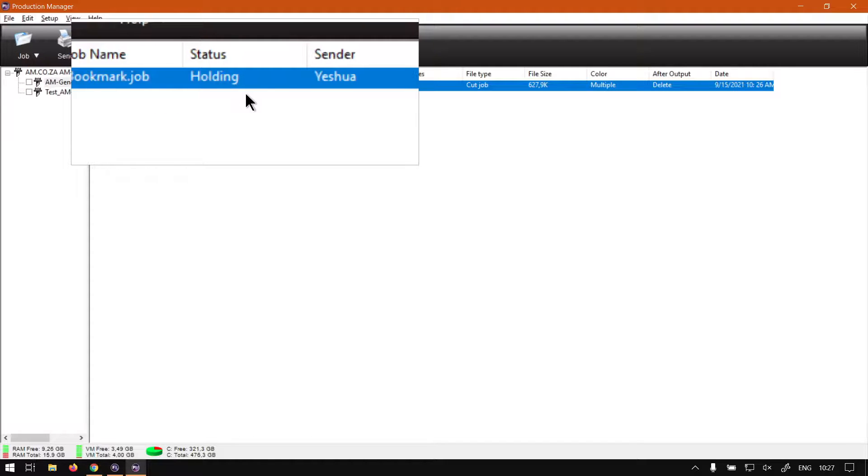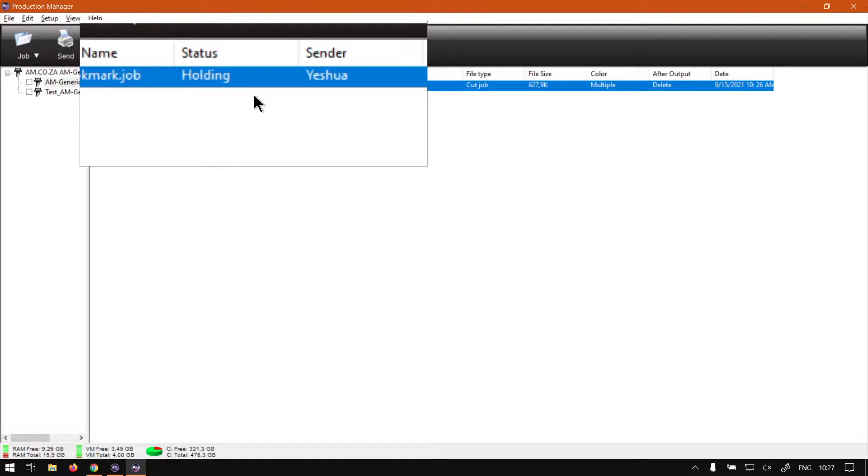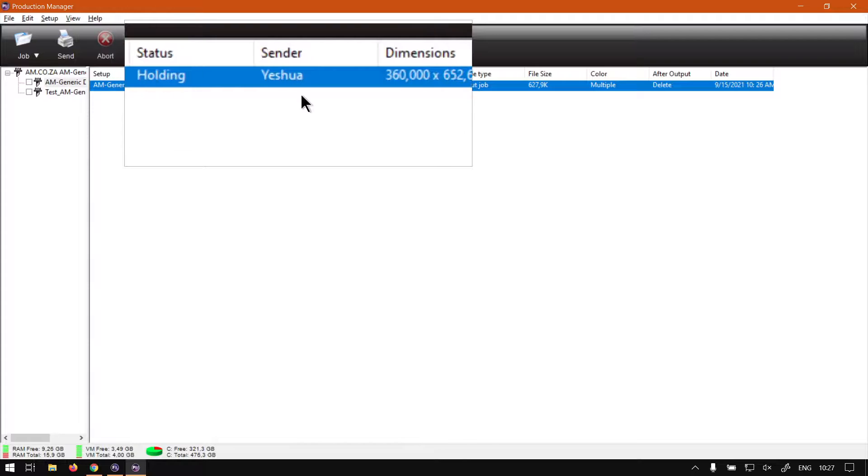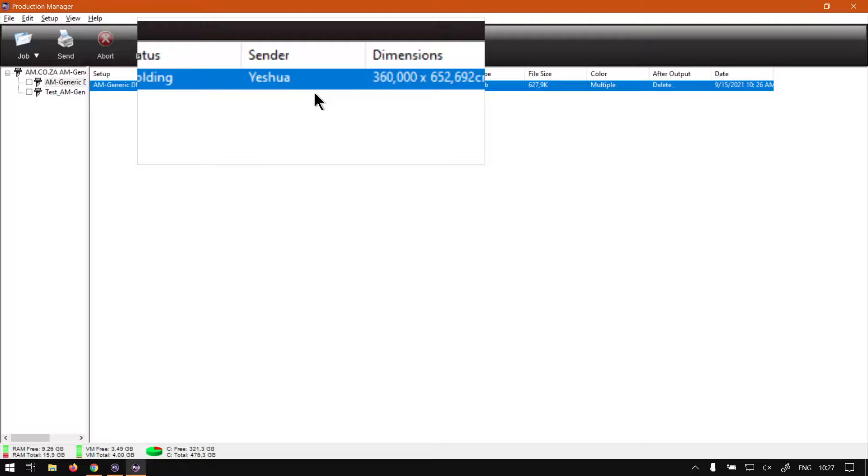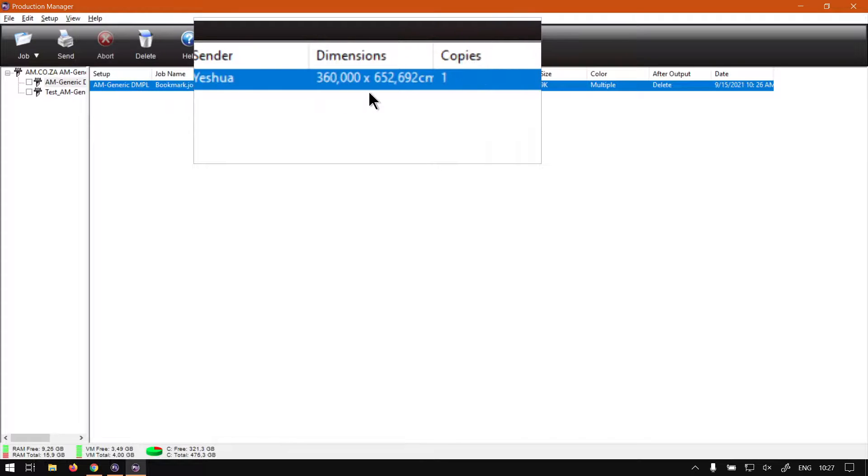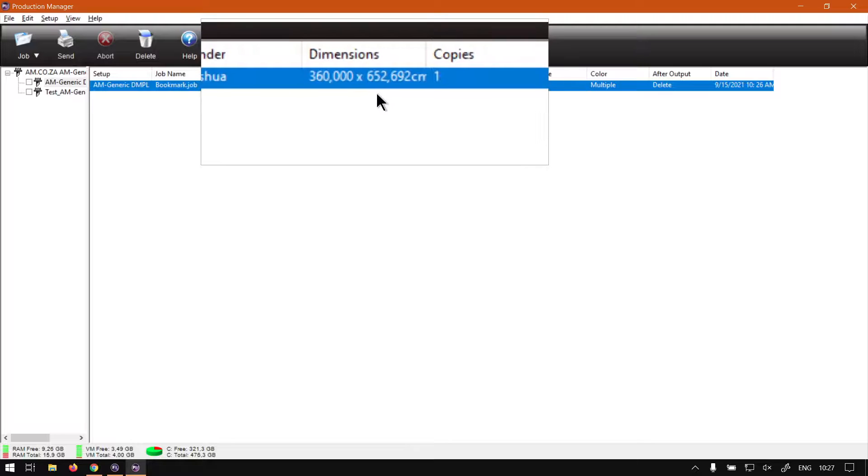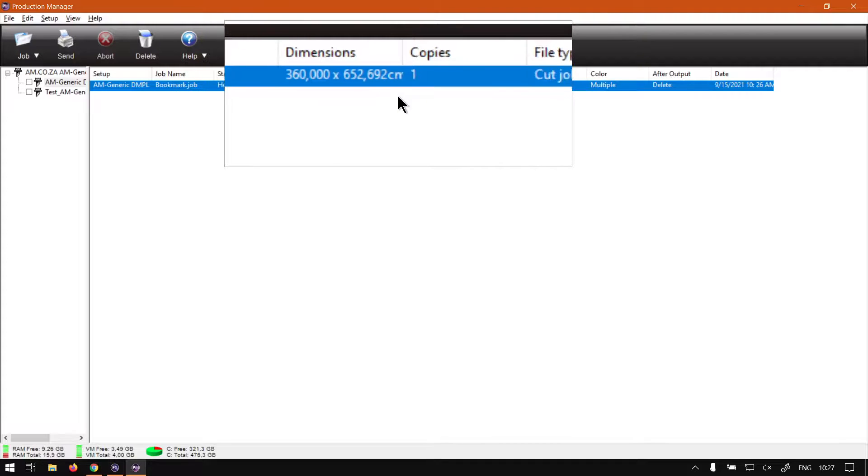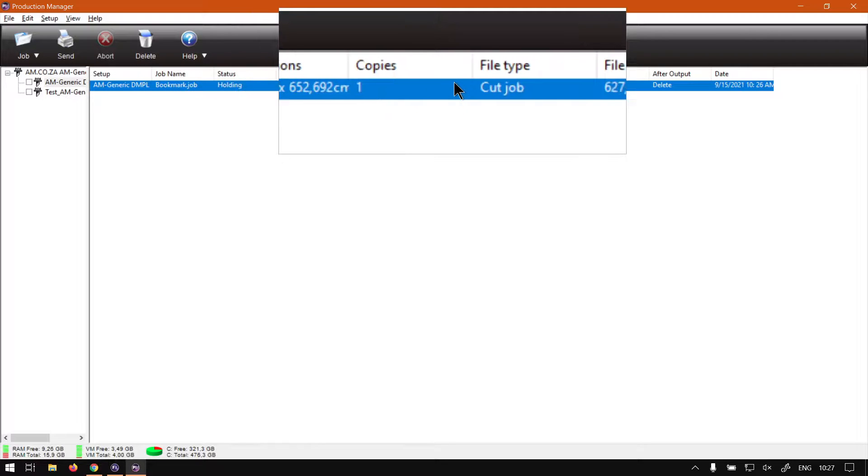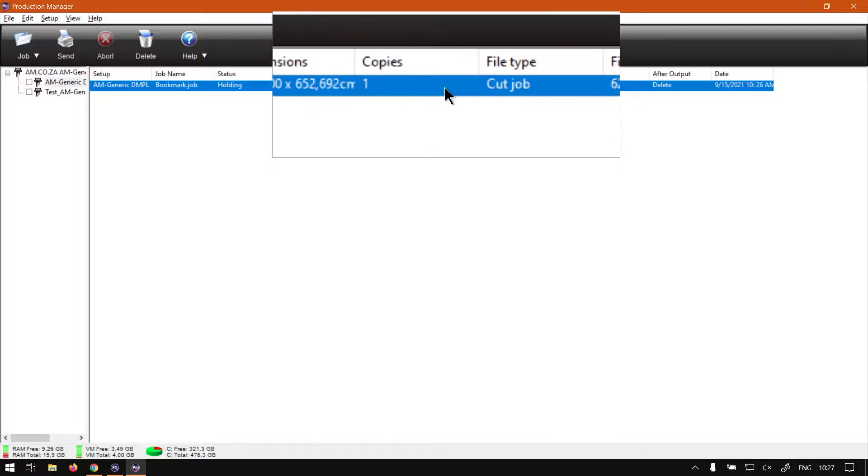And we've got the status, which is currently it's in holding. We've got the sender, which is me. And then we've got the dimensions. This is the physical dimensions of the job. We've got the amount of copies. So this is the amount of copies it's going to output.